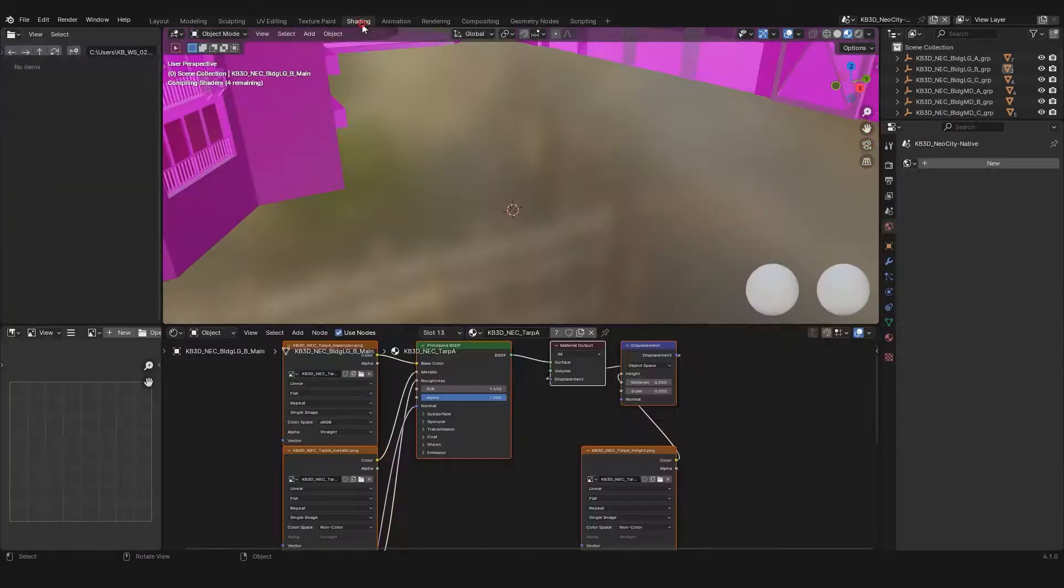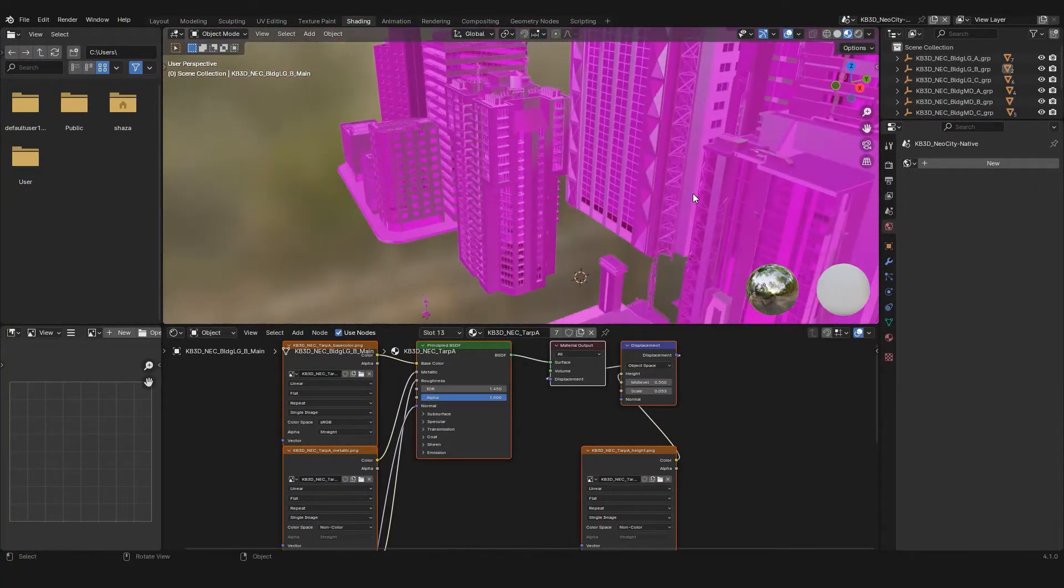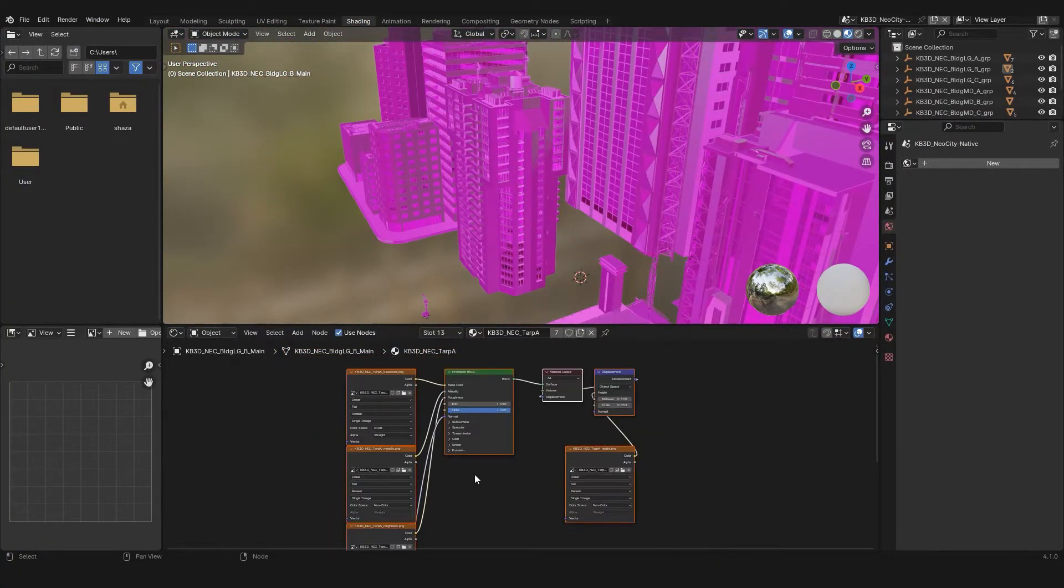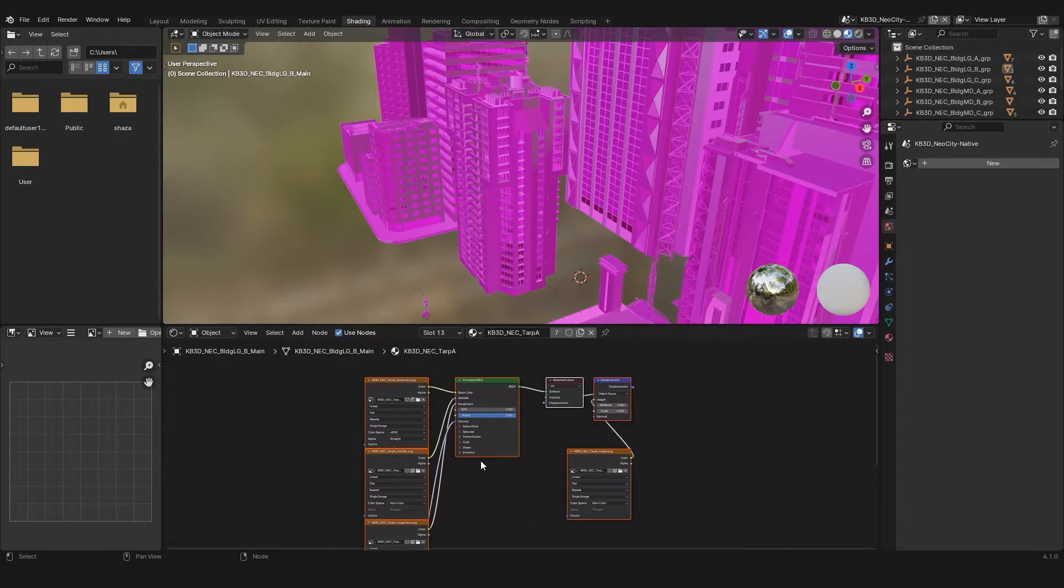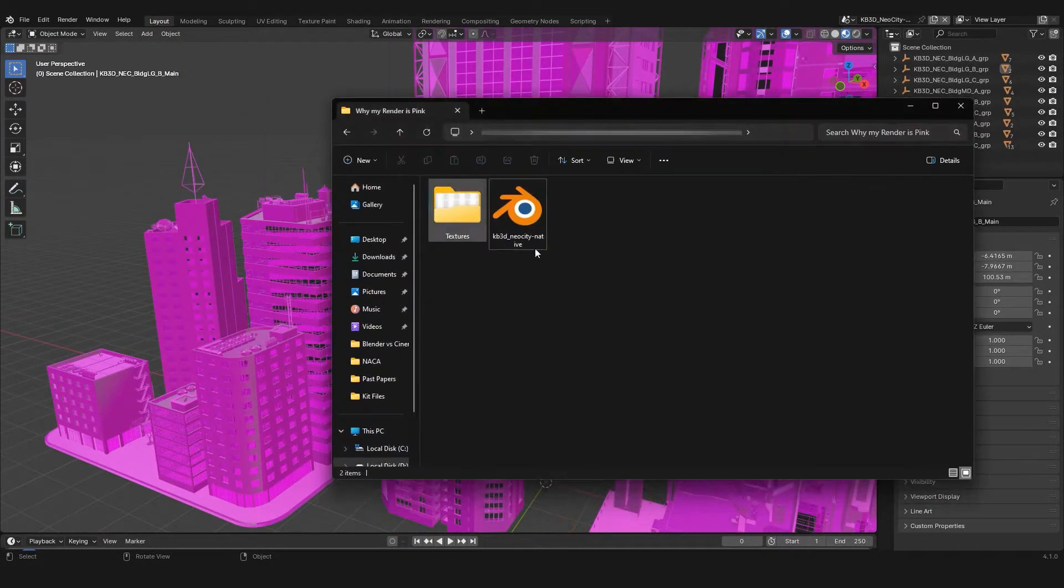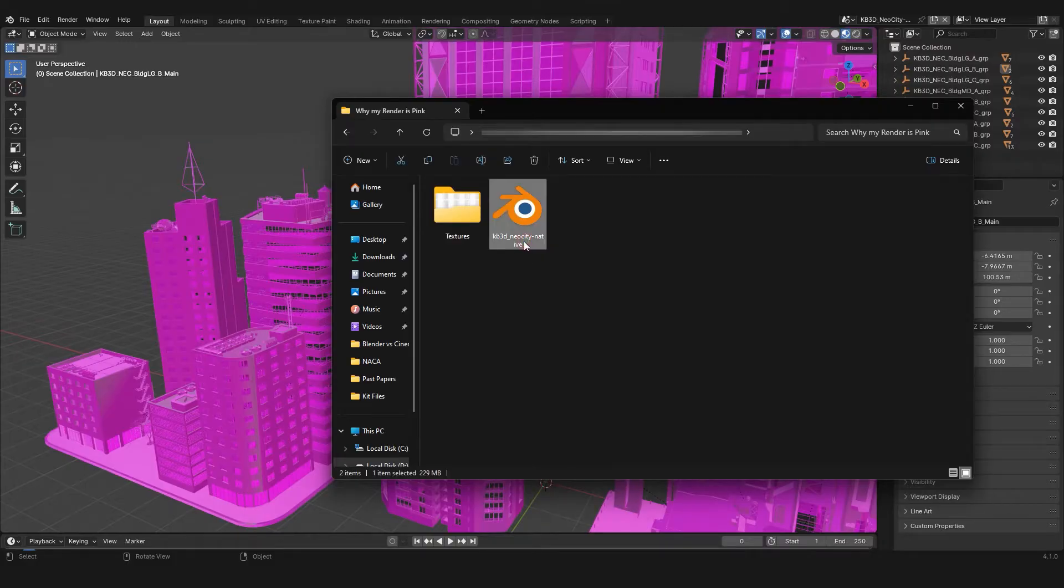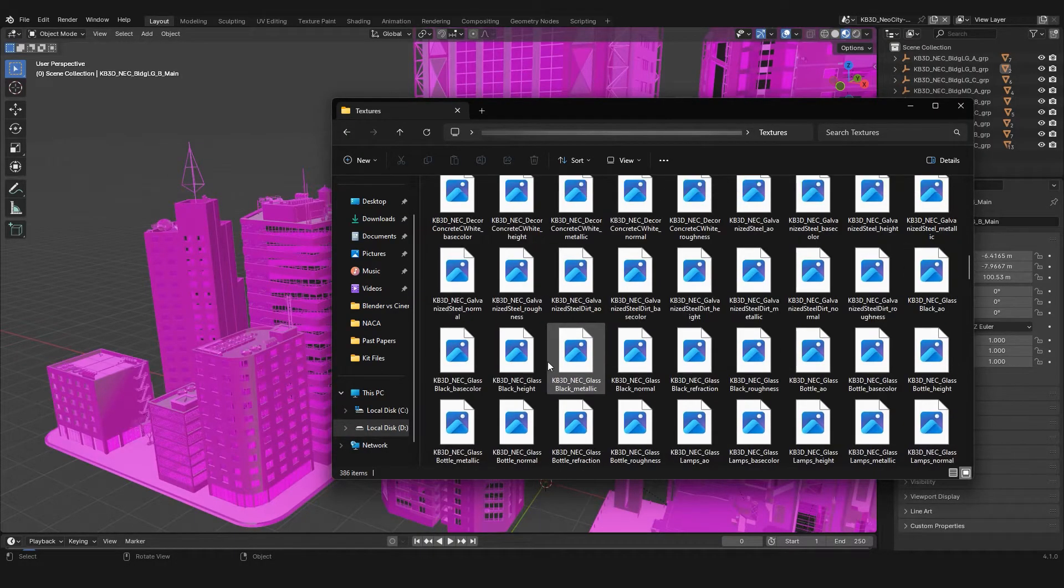Even if I go over to Shading tab, you guys can see, all the textures are linked but not working. And it's actually a .blend file. You can see here and also all of the textures are present in the same folder.